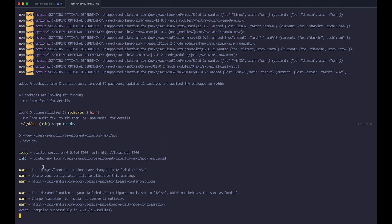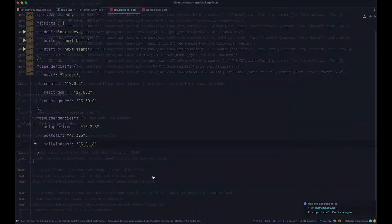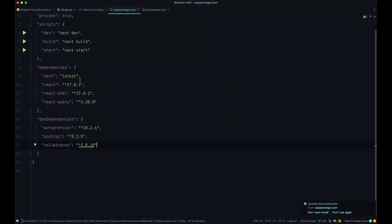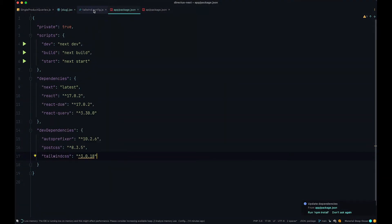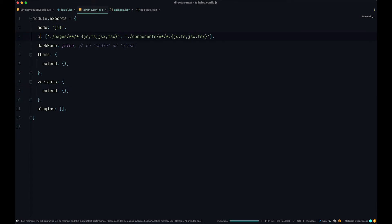Once you run it, you can see that you have some warnings right here. The first warning says the purge content options have changed in Tailwind CSS 3.0. Update your configuration file to eliminate this warning. So what that means is we just need to go to our code editor, and here in our tailwind config.js file, instead of purge, you would just say content.